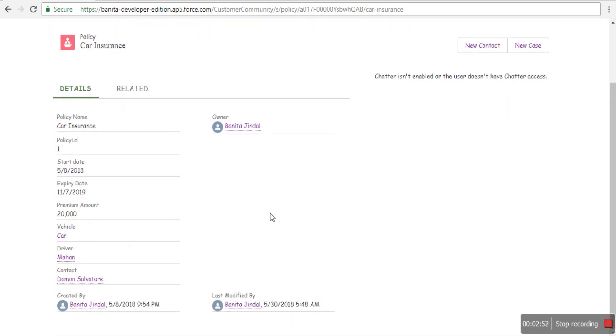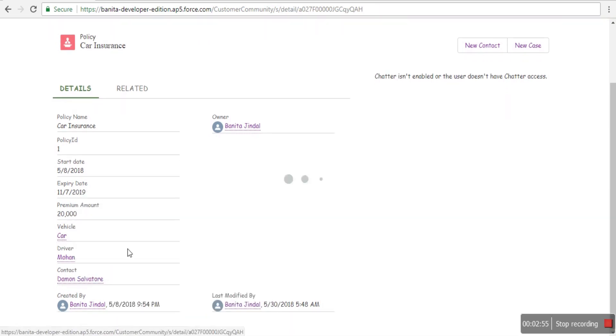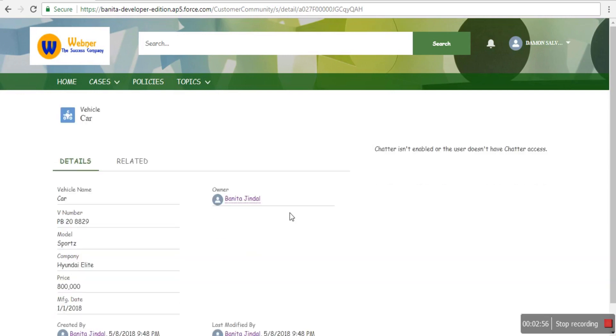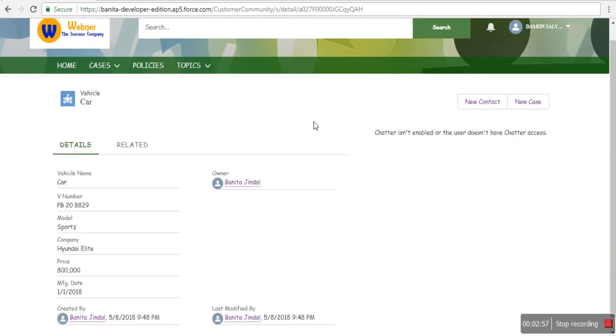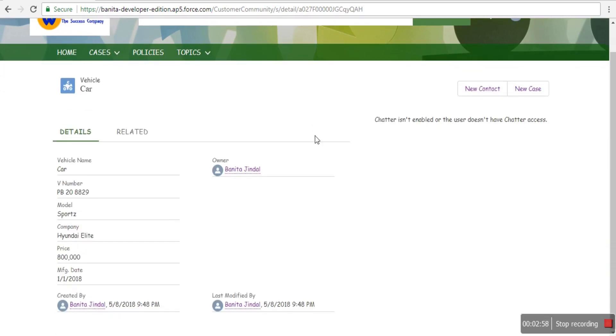Customers can view soft copies and click on related objects like car or driver to see additional details. How much detail you want to display is customizable.